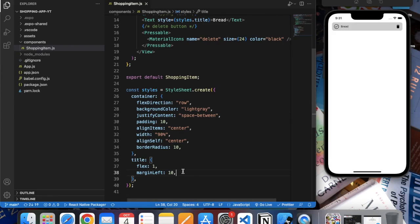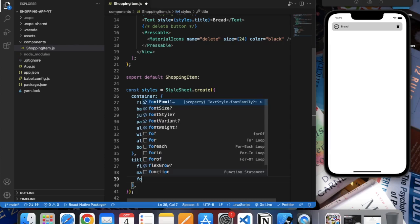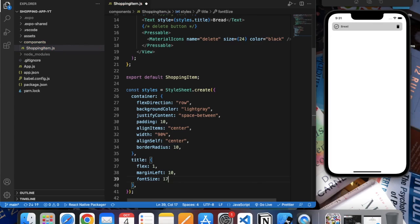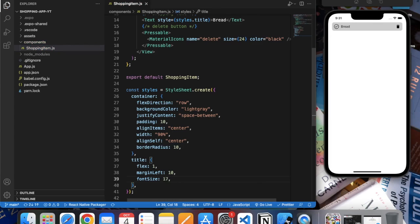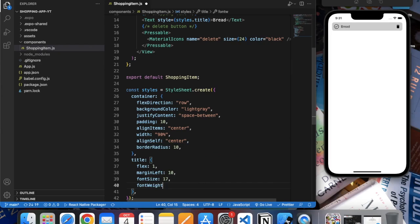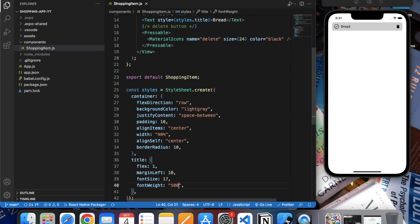We can increase the font size - let's say 17. And we can increase the font weight as well - let's say 500. Okay, it's good.